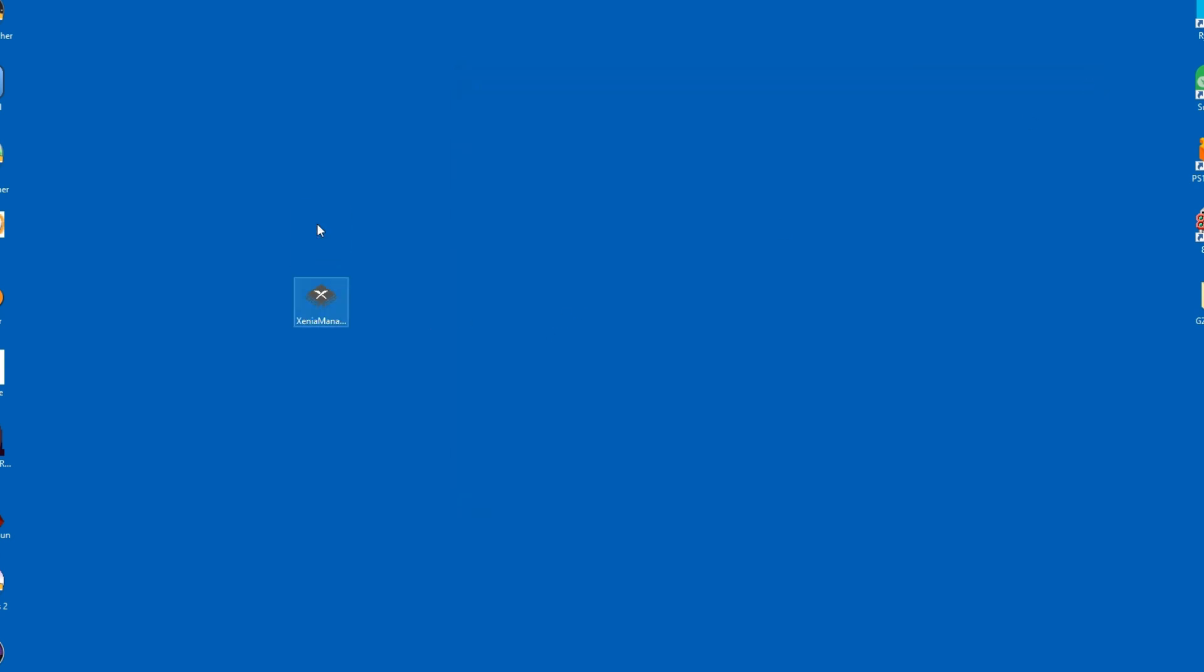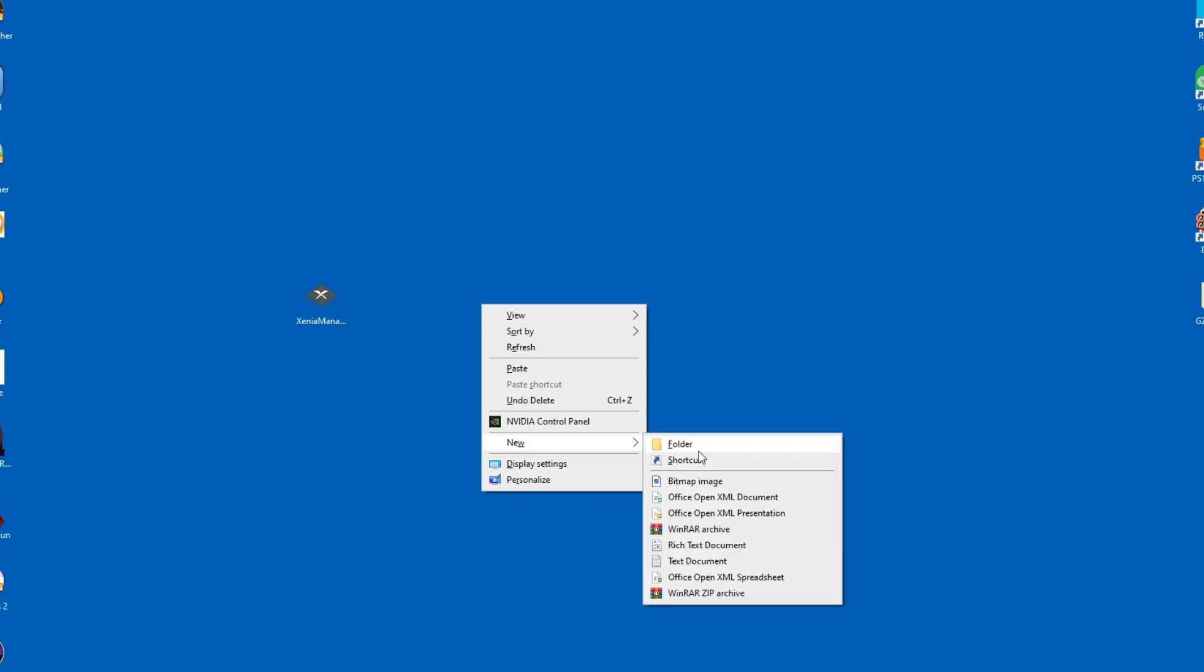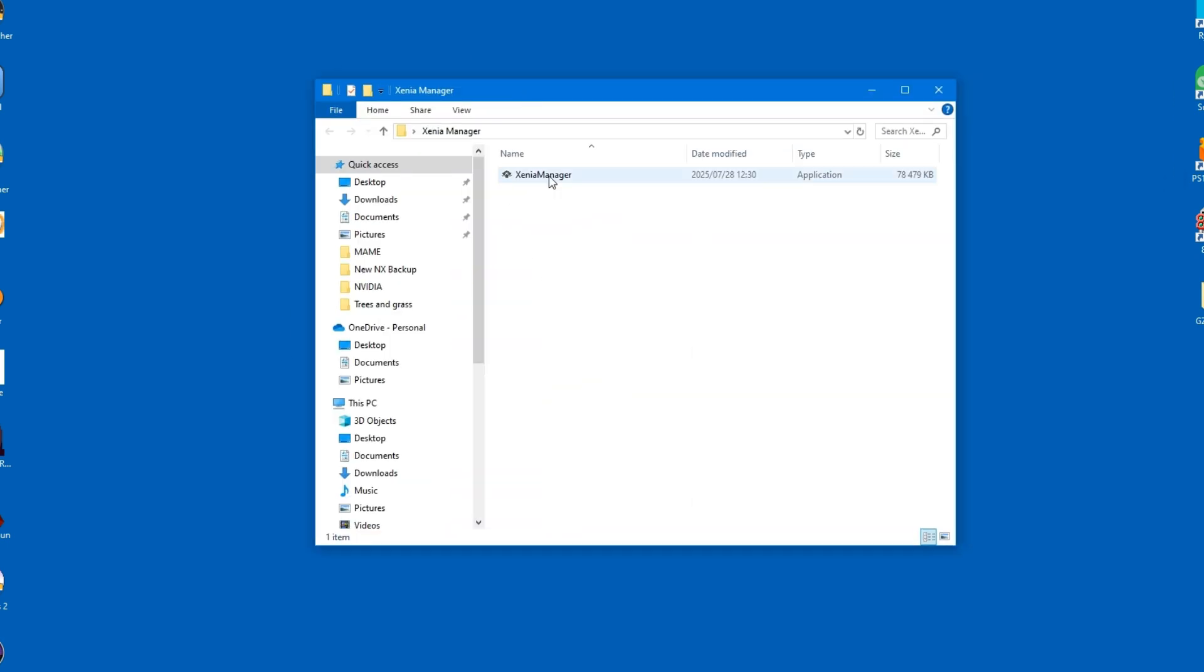Once you've finished the download, create a folder on your PC and call it whatever you want. For the purposes of this guide, I will name it Xenia Manager and put it on my desktop. But feel free to create the folder wherever you like.